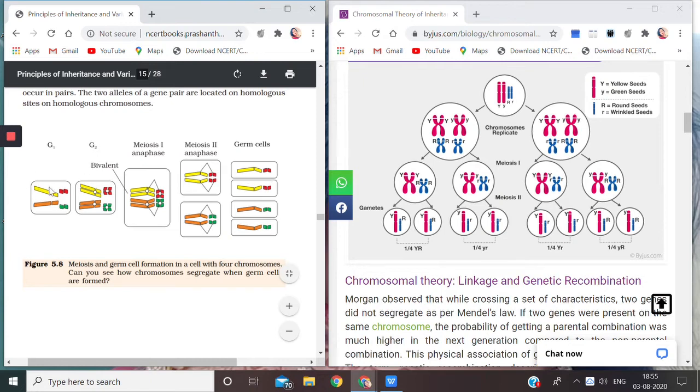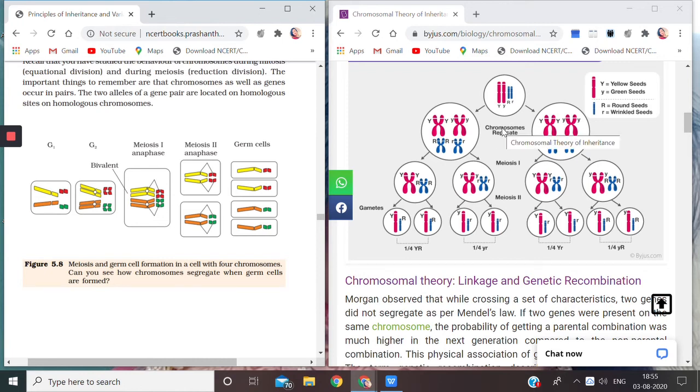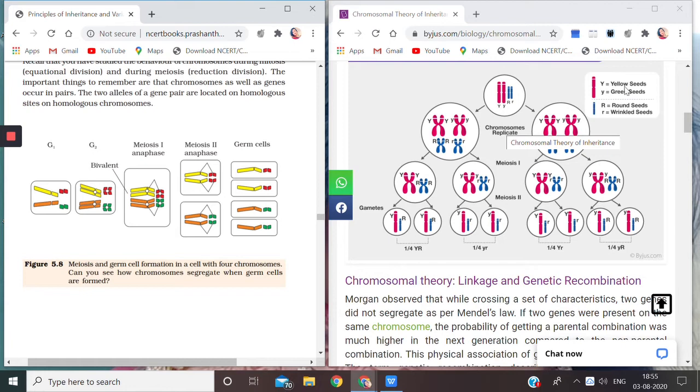Out of the diploid set we are getting a haploid gamete or germ cell. Just to explain this, we have a diagram here in front of you. The pink lines or the pink chromosomes are represented by yellow seeds, and capital Y for yellow because it is dominant.